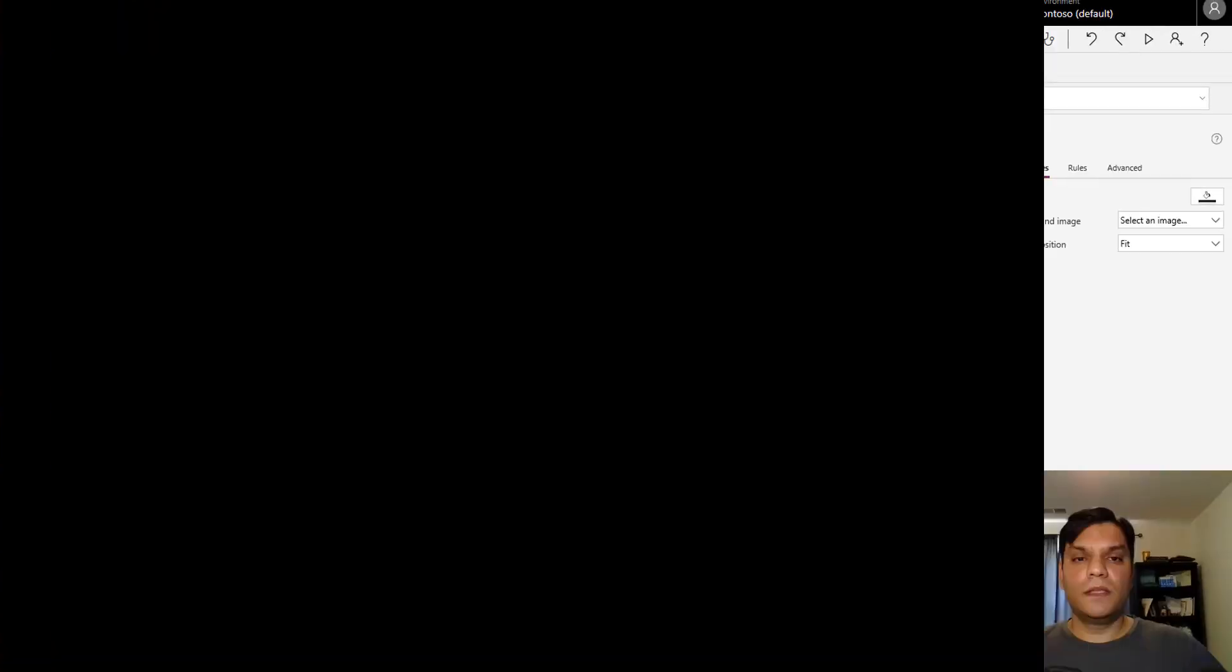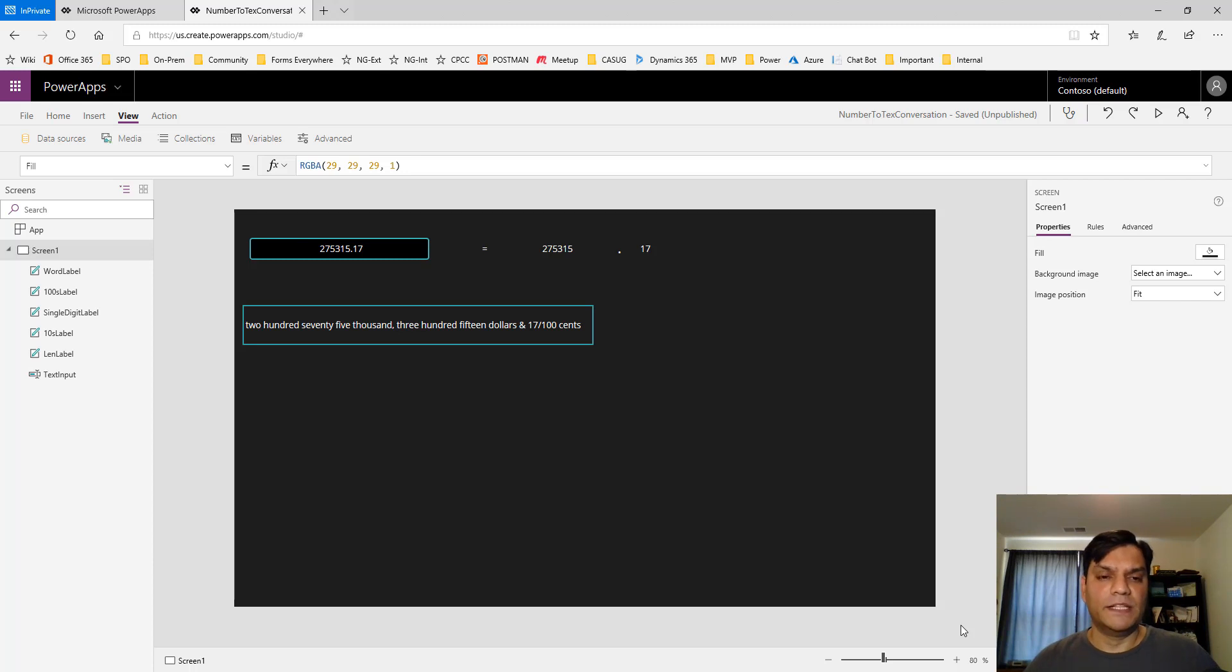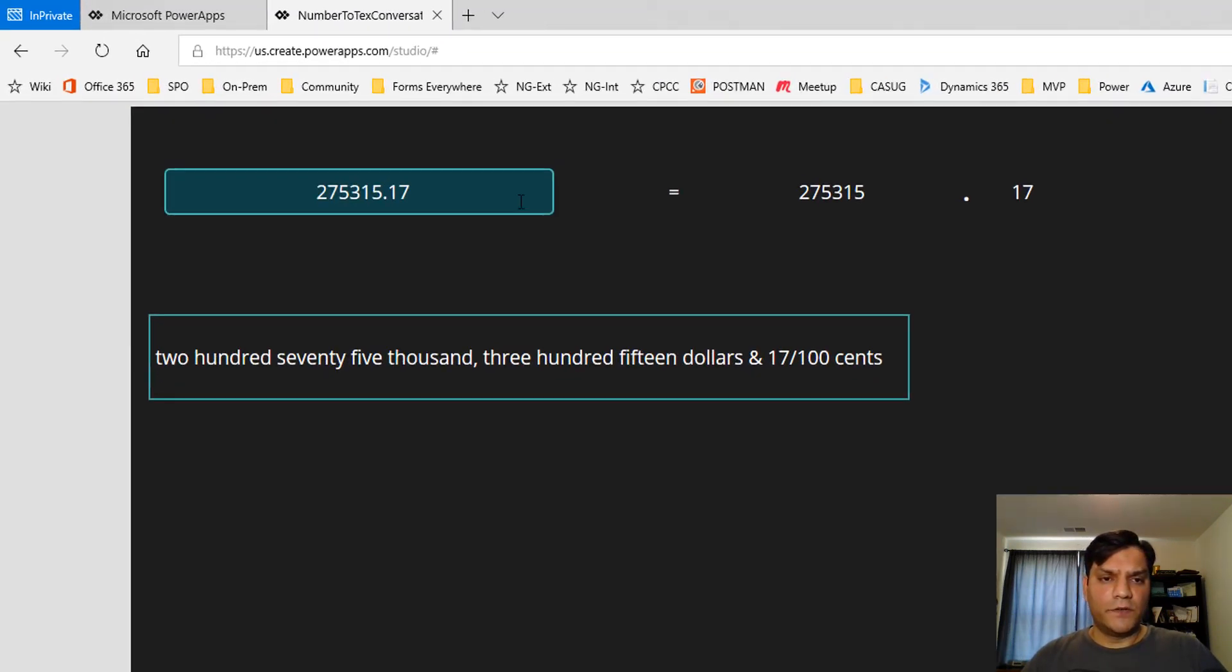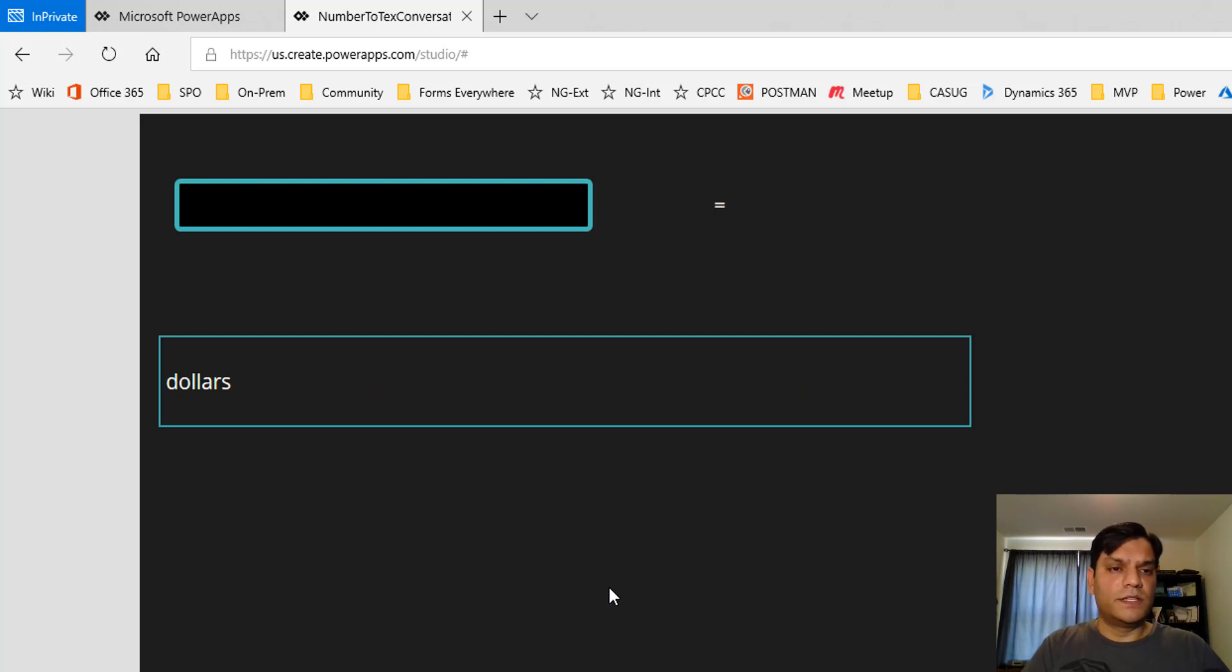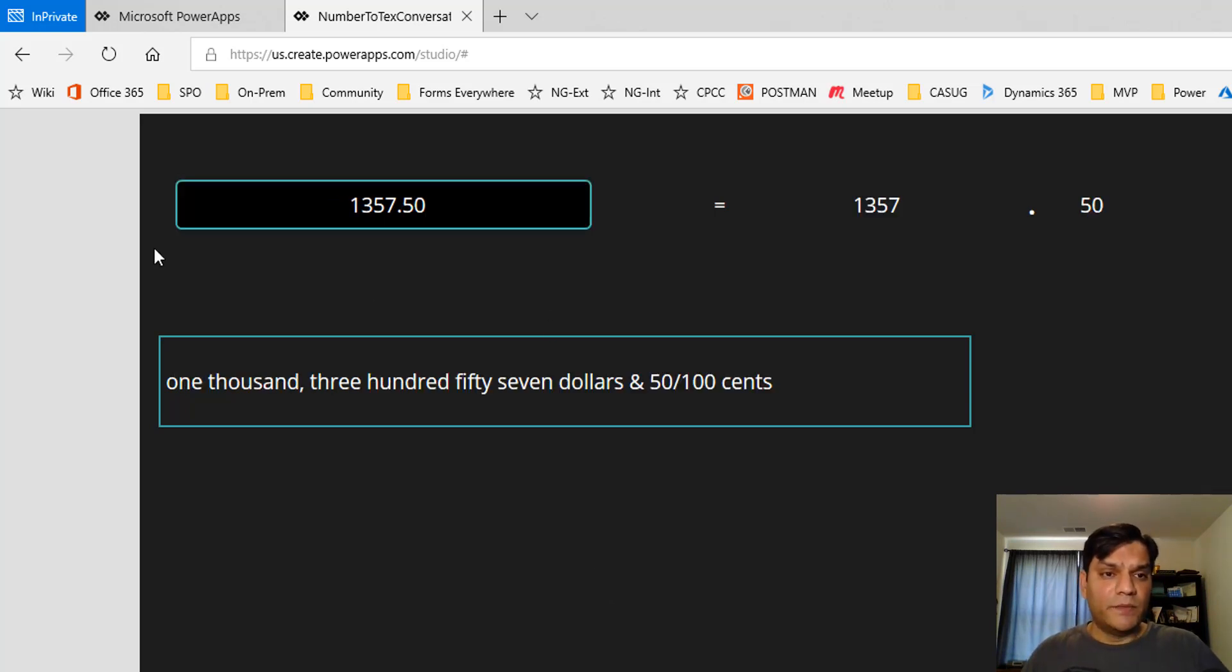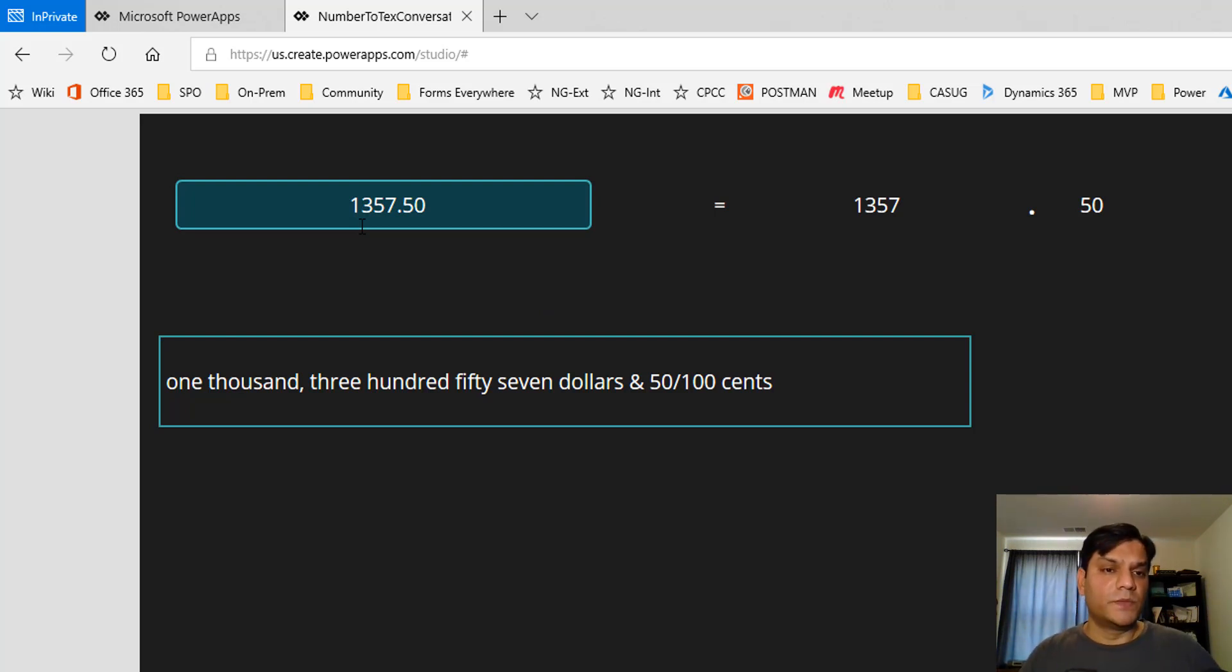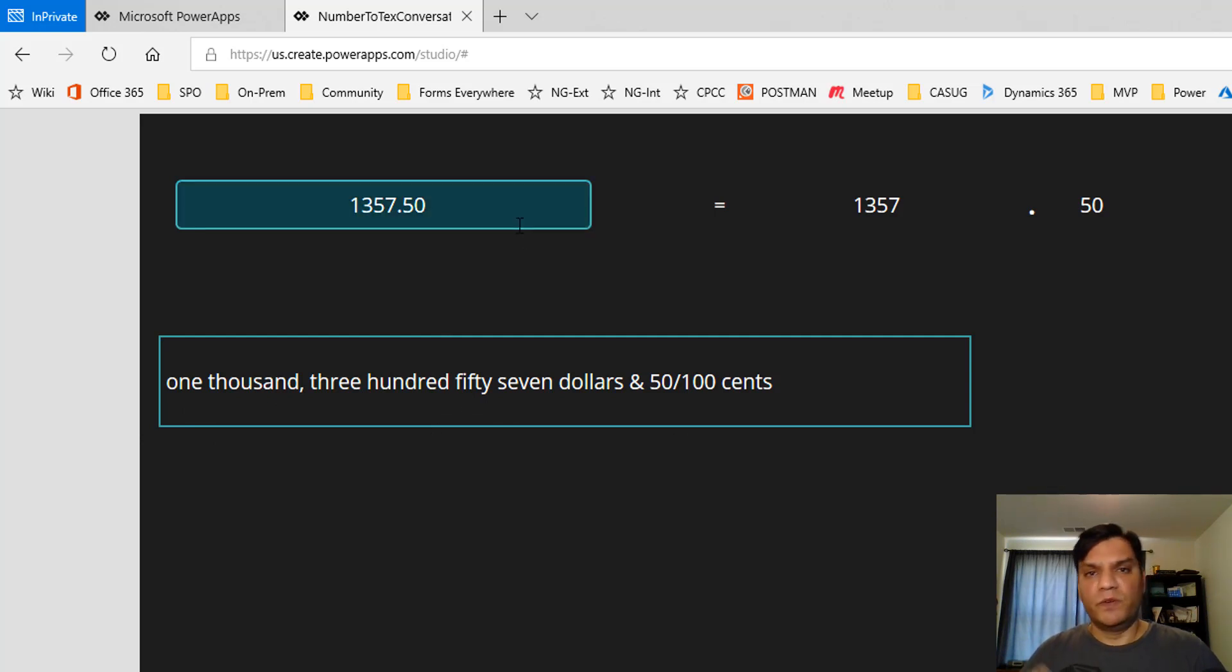Here's the app. Let me demonstrate it before we build it. The app's pretty simple. I'll hit the clear button, then put in any value. Let's start with something simple. The app is smart enough to break it down into not just the whole number but also the decimal number. I entered 1,357.50, and it shows "one thousand three hundred fifty seven dollars and 50 cents." This is how you would put it in a checkbook.